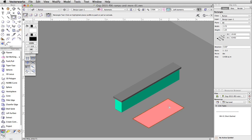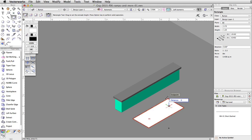Without clicking, move the cursor over the rectangle and use the automatic push-pull mode to extrude the rectangle. Set the distance to 0.15.